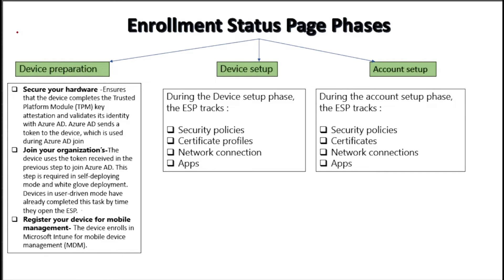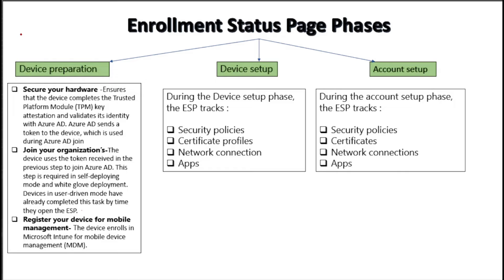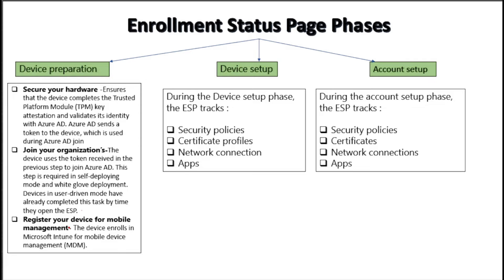In device preparation the very first step is to secure the hardware. To ensure that device completes the trusted platform model, key attestation and validates its identity with Azure AD. Azure AD sends a token to the device which is used during Azure AD join. The second step is to join the device in organization and the third one is to register the device in mobile device management. With the help of this step, machine is going to enroll in Intune.